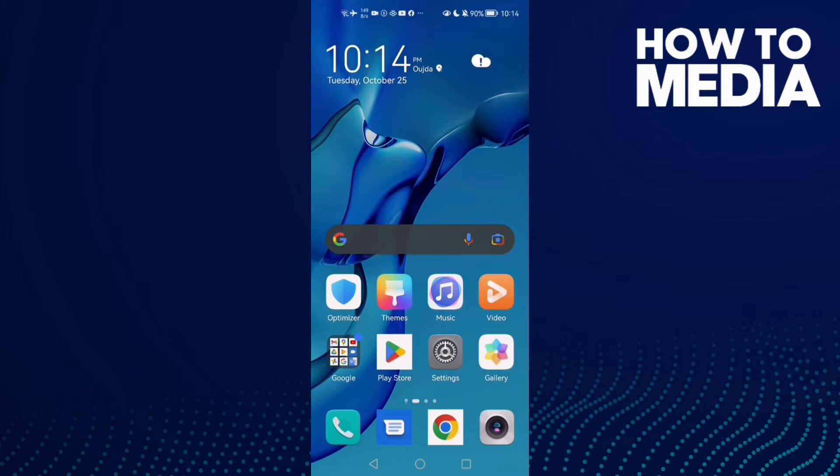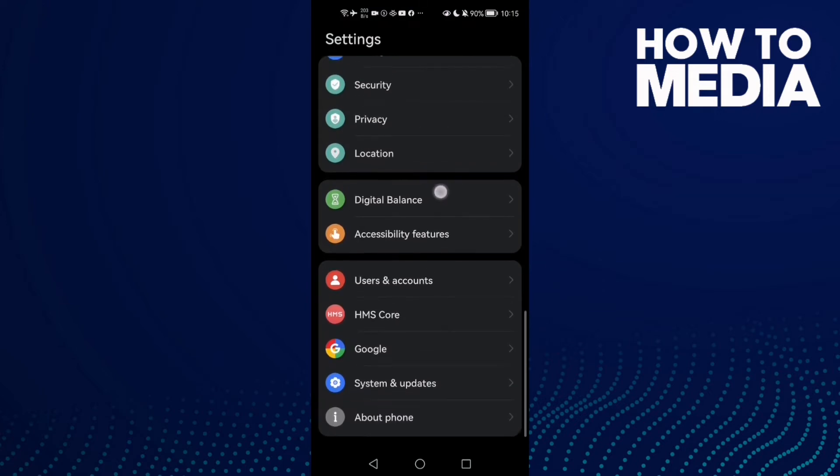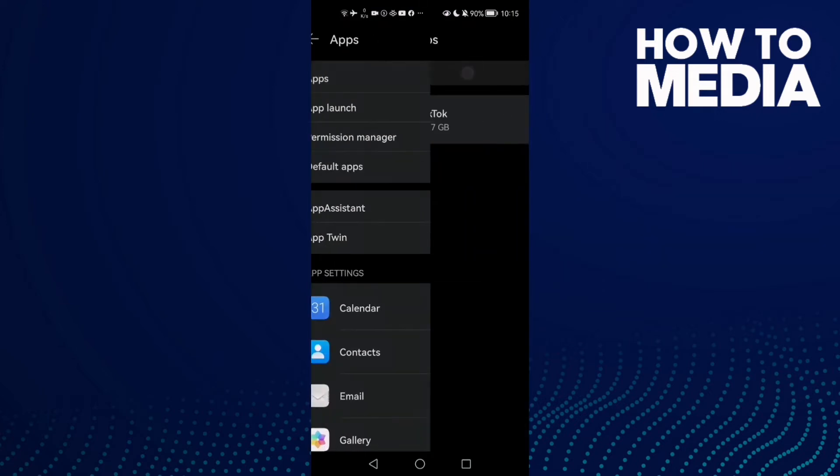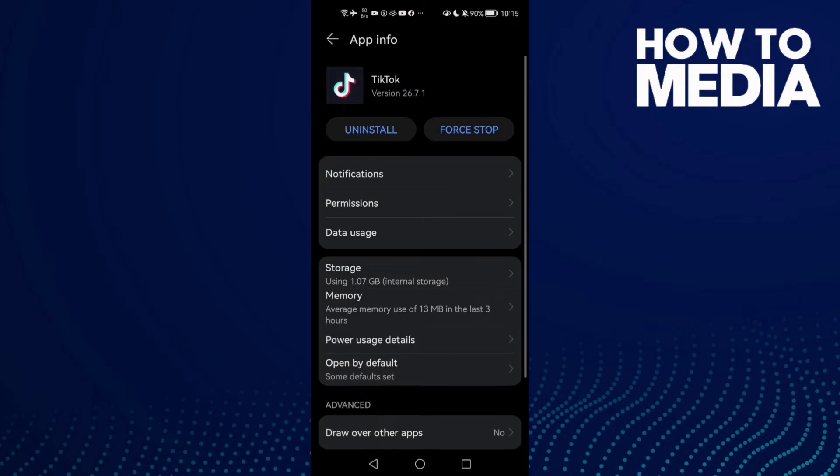First, go to Settings and then scroll down until you find Apps, and then Apps again. Now go to TikTok.